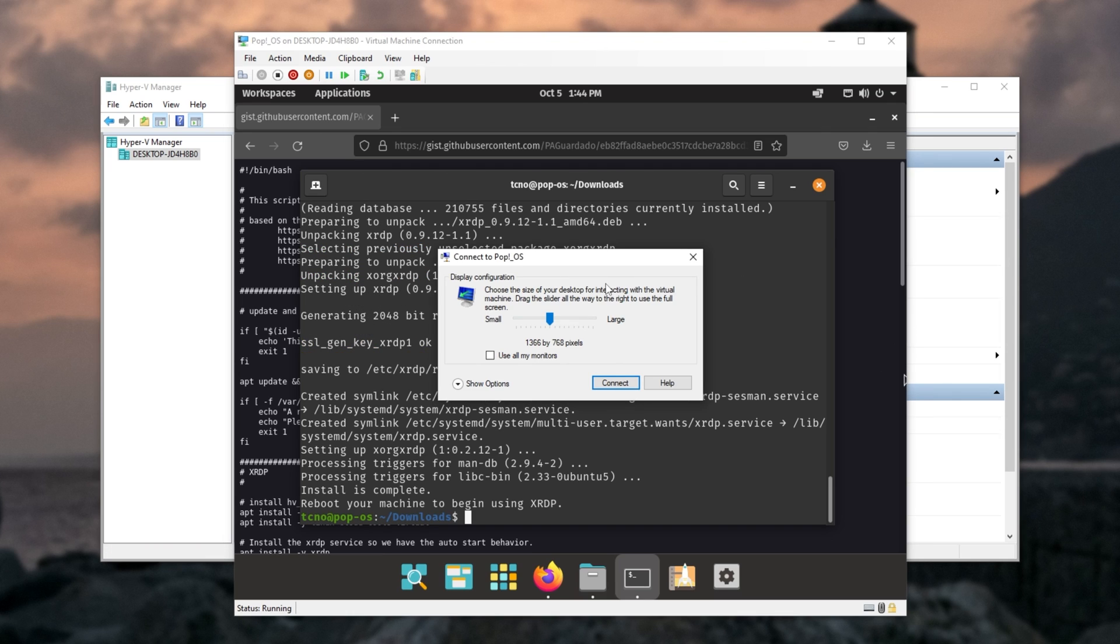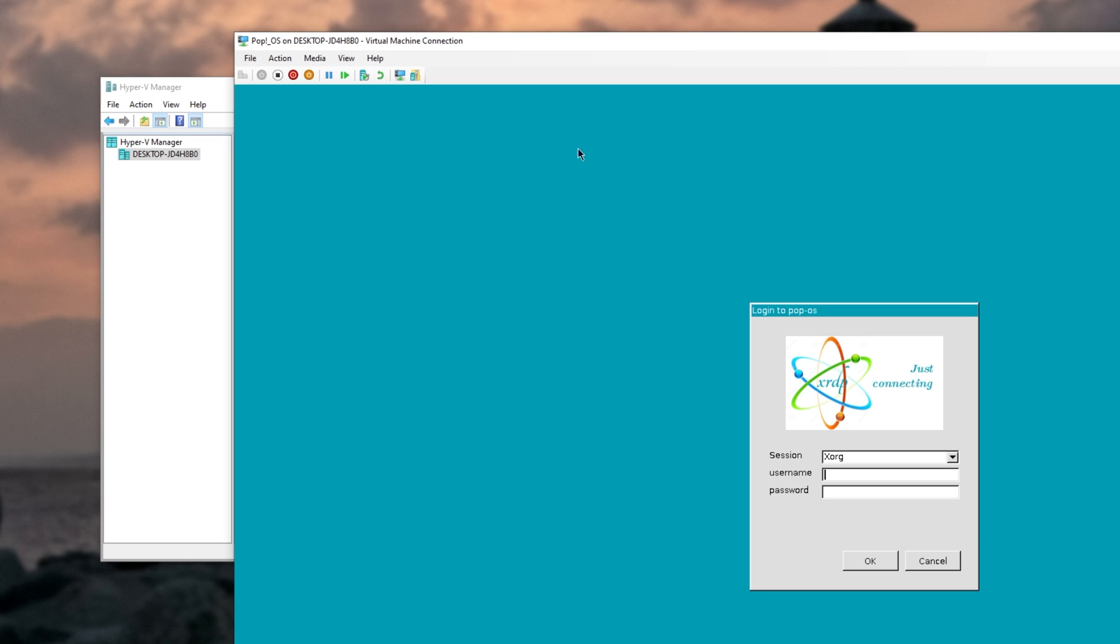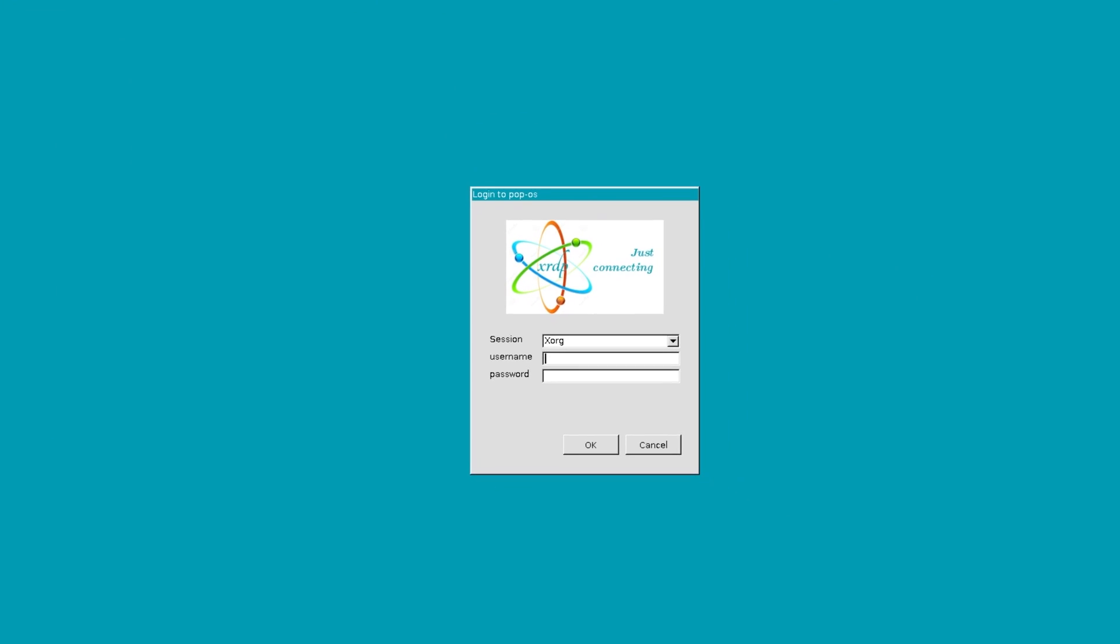And as you can see, we've already got this over here. So I can change resolution, etc. Let's do that now and reconnect.